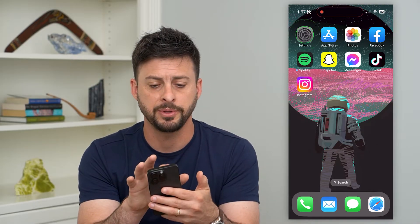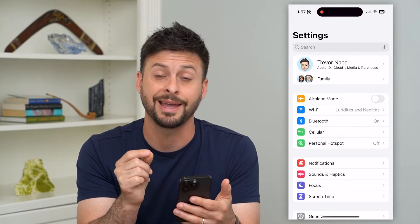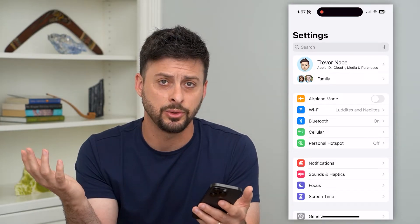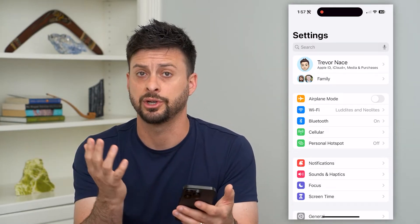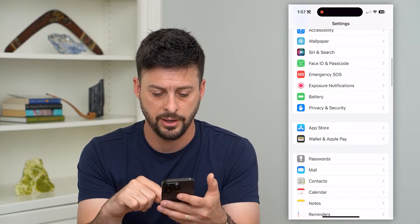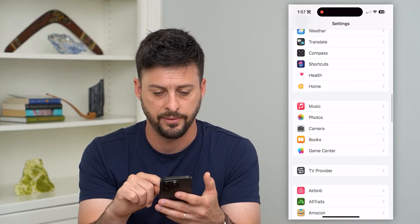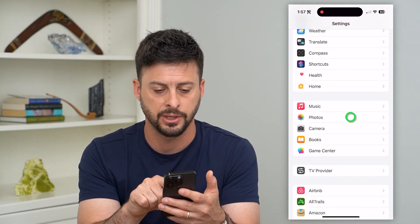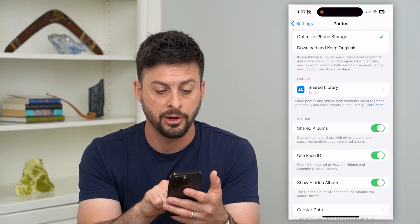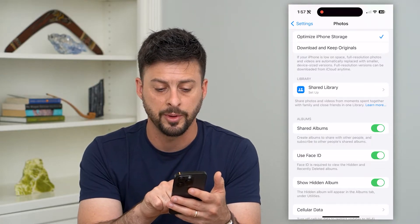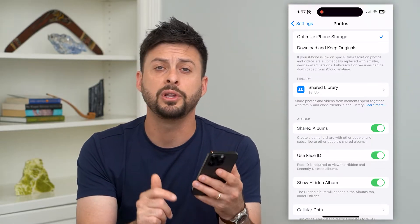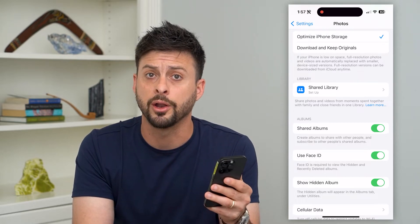Let's first hop into your Settings, because you need to make sure that the ability to create and share photos is toggled on. Scroll down and find Photos — there it is under Music. Towards the bottom you'll see Shared Albums, which says 'Create albums to share with other people.' Make sure that is toggled on.